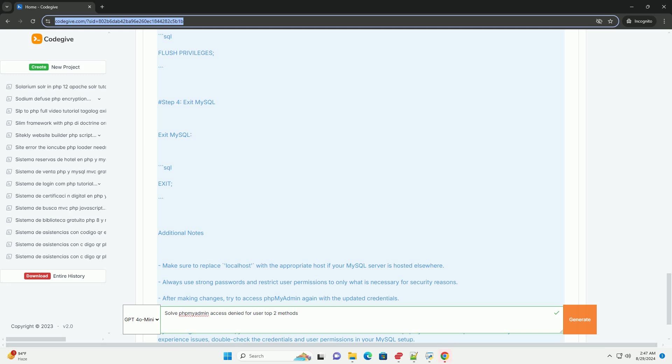Any discrepancies here can lead to access issues. After making adjustments, restart the web server to apply the changes. By following these steps, you can effectively resolve access denied issues in phpMyAdmin.